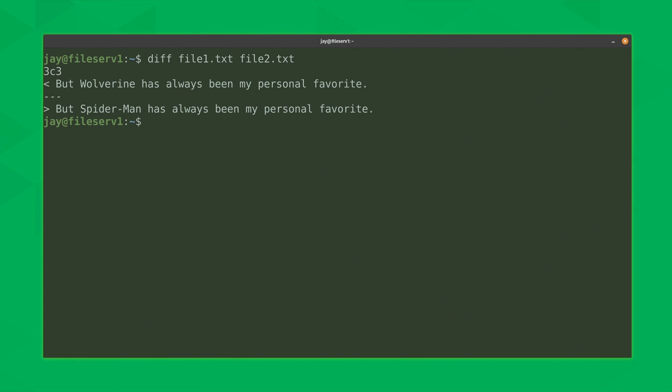Now that we do have a change in the second file, let's run the diff command again. And now we're actually seeing output — the diff command has indeed noticed that I've changed the file. But what do comic books have to do with Linux administration? Well, actually nothing at all. It's a fun topic but it has nothing to do with what we're talking about today. I just used it as an example.